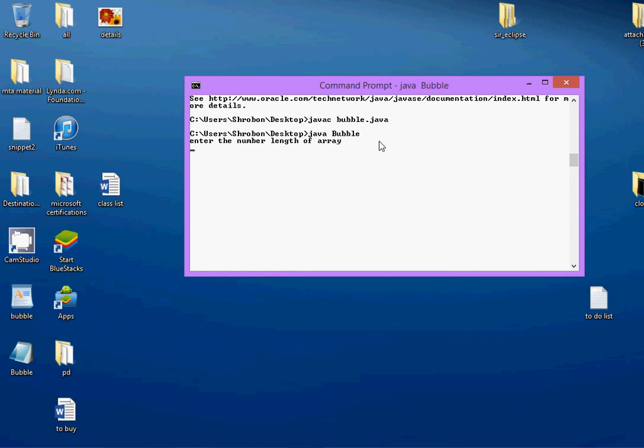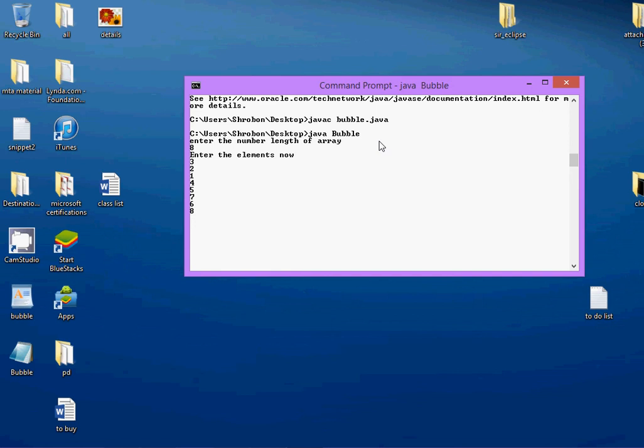Now, it's just routine stuff. Enter the number of elements that you want to and just keep entering the elements. This is similar to a normal sorting algorithm. Now, you get the output. Done.